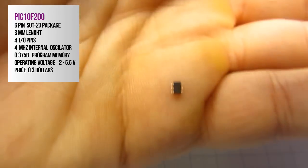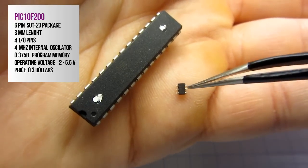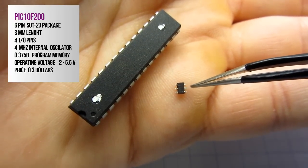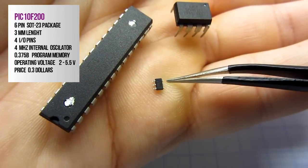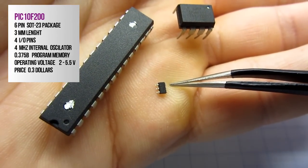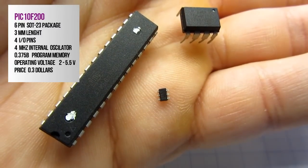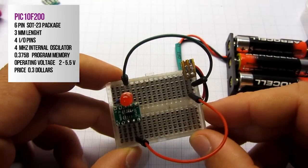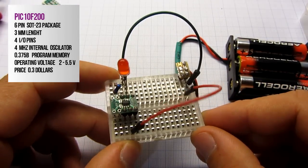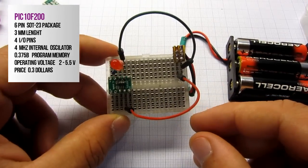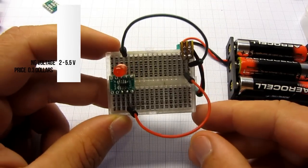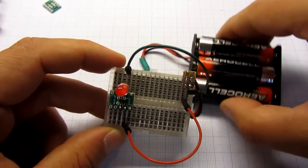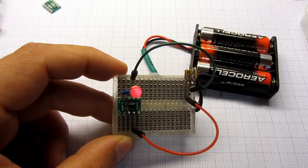It has 4 input-output pins and built-in 4MHz oscillator. You can use external oscillator but we will use this built-in oscillator. Program memory is not too big but it is enough for simple projects. Operation voltage is great.